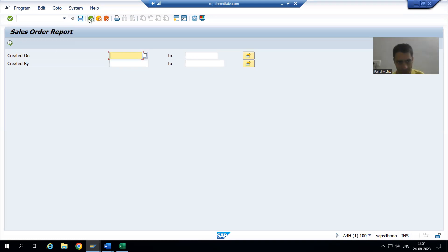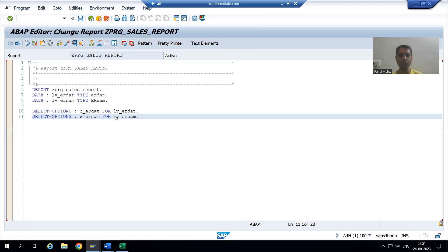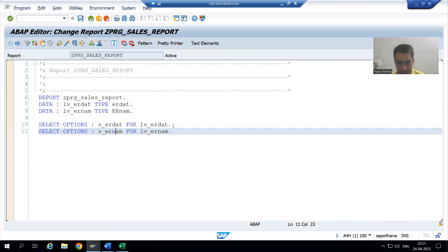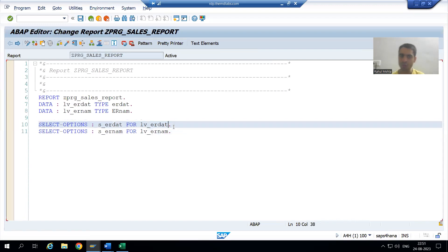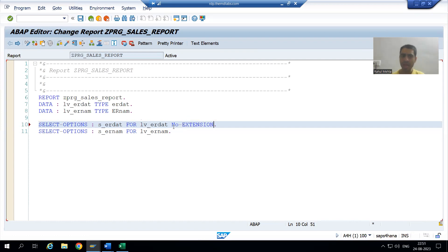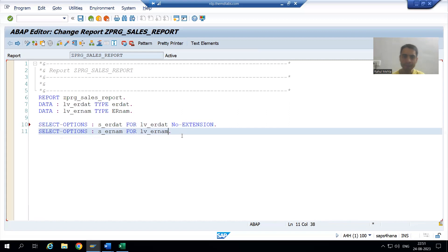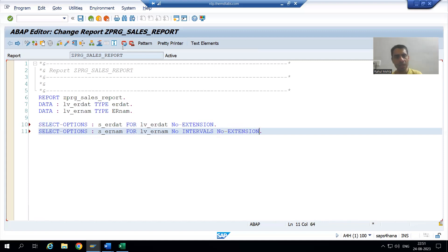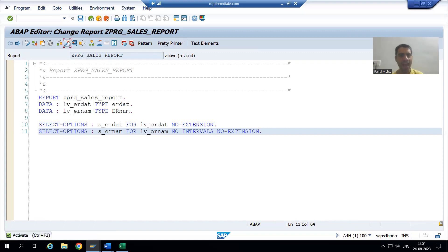I will now apply these keywords in the code. For the selection option for creation date (S_ERDATE), I will use NO EXTENSION. For the username (Created By), I will write NO INTERVALS and NO EXTENSION. Then I will apply the pretty printer, check the syntax, and activate the program.